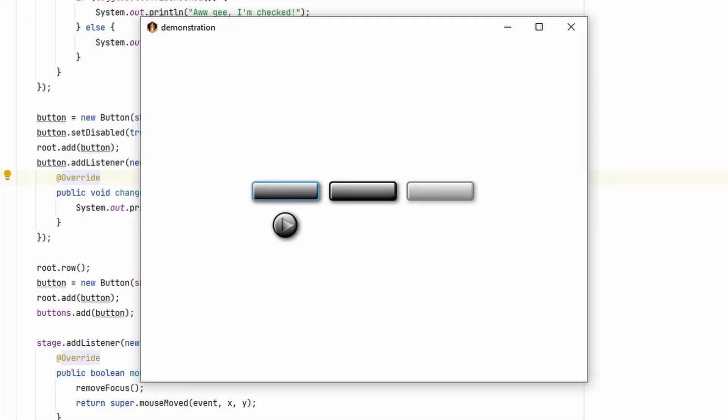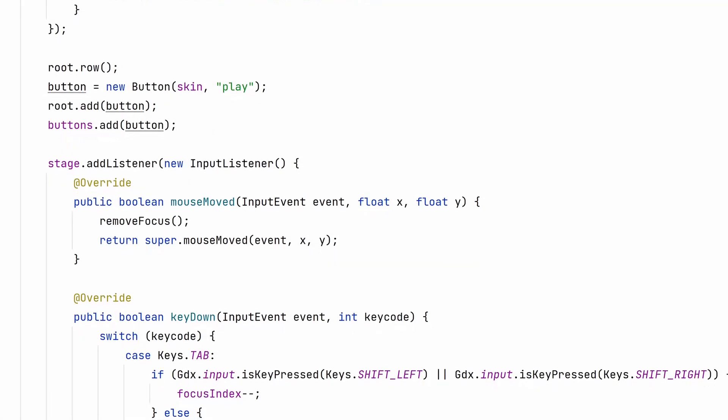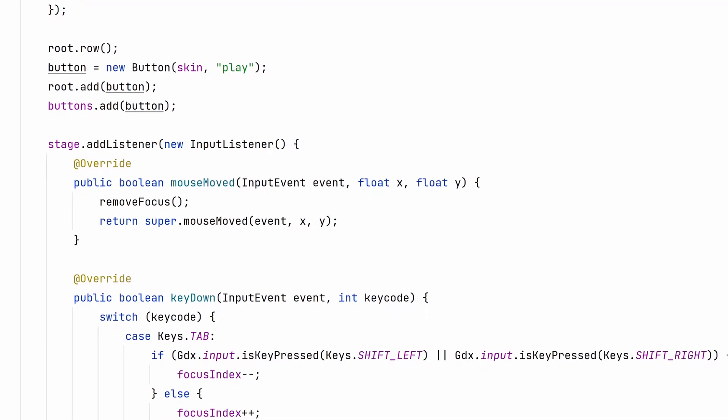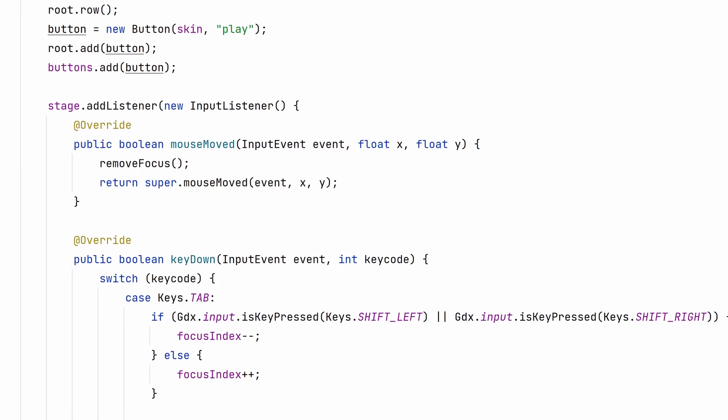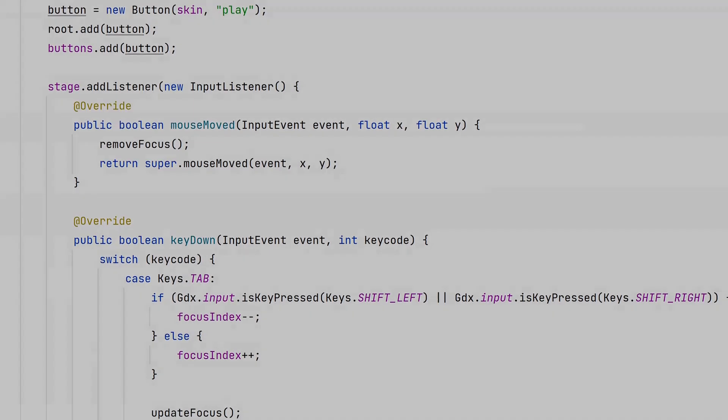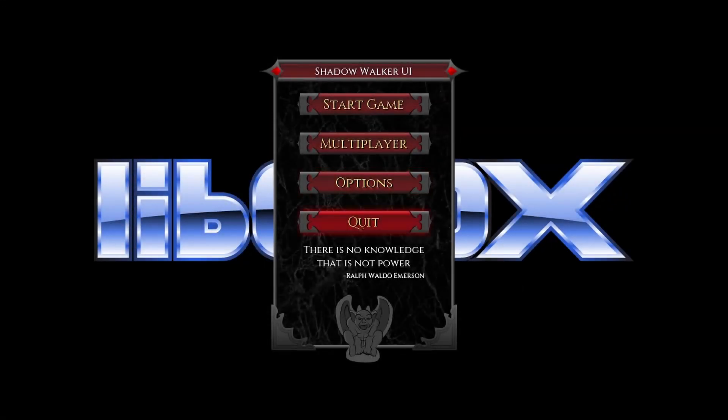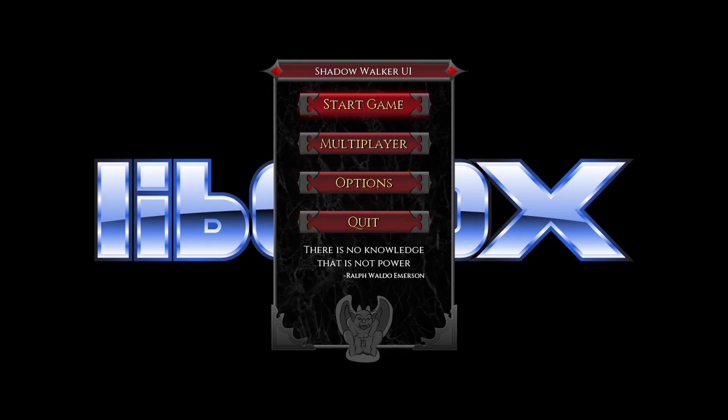This is an example of the focused field working. The details of how this works are beyond the scope of this video, but it's not too hard to see how you can do it. I wrote a more detailed example a long time ago with my Shadow Walker UI if you're curious.